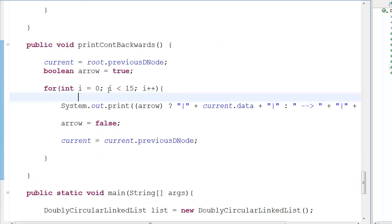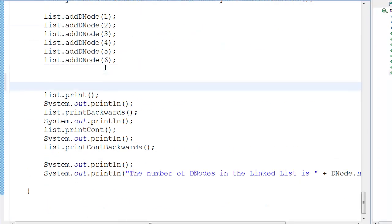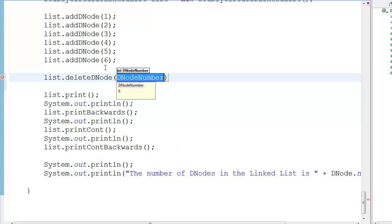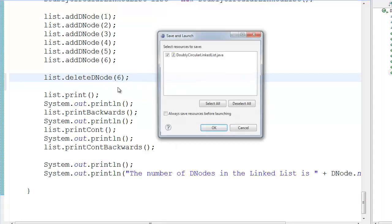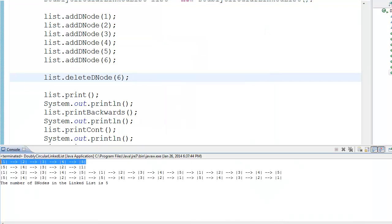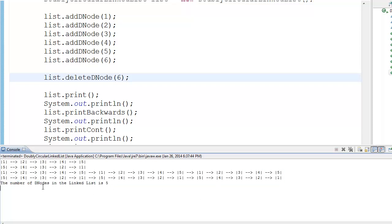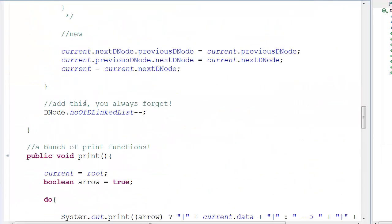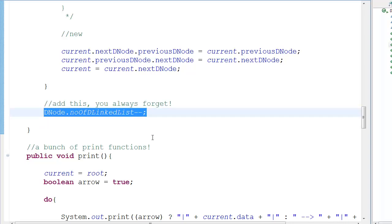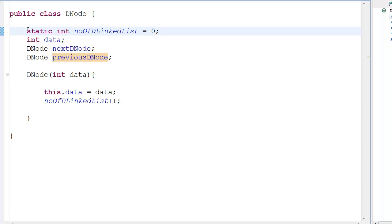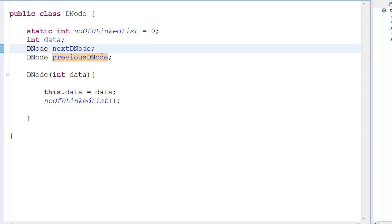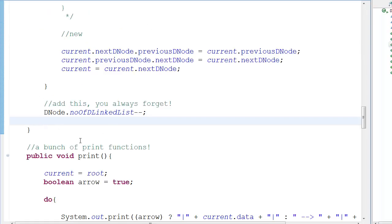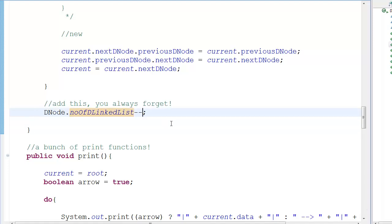If I call delete node and pass in six — that's the last node — and run it, you can see it now prints five nodes repeating and the number of nodes in the linked list is five. That count uses a post-decrement on a static integer variable, which belongs to the entire class rather than one particular object or instance.